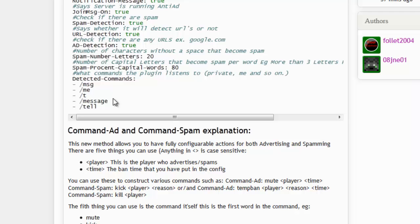This isn't in the config, but when a person places a sign with an IP or URL near spawn — like 'go to my server' — our plugin has a feature to stop that. The sign should be automatically removed and the player stopped.